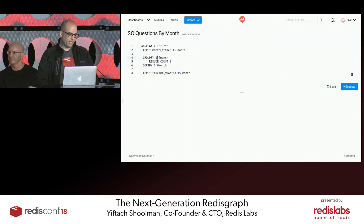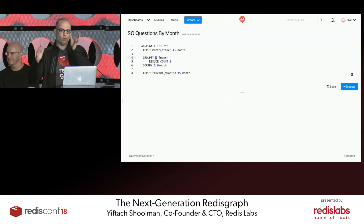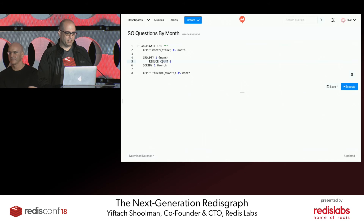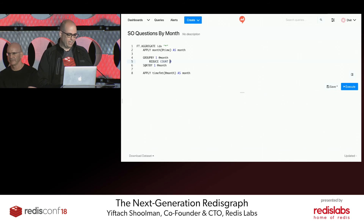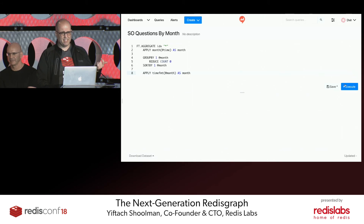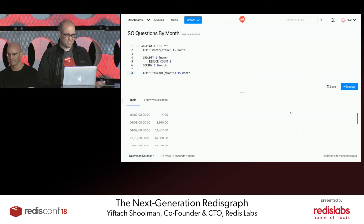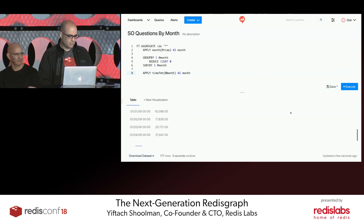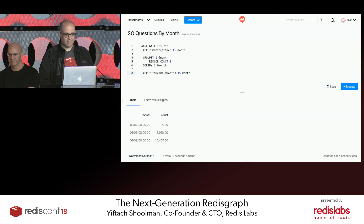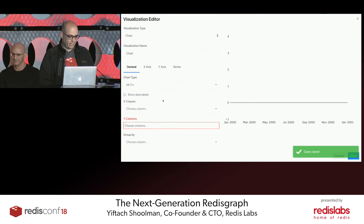First we round the timestamp by month using APPLY MONTH — a time function — and name it 'month'. Then we GROUP BY month (the '1' here means one argument follows, since Redis has no parentheses in the protocol). We REDUCE by counting each group (zero arguments for counting), then SORT by month, and APPLY time formatting so you can actually read it. This is a single AWS instance split into a 15-shard cluster. It takes about 300 milliseconds and here are the results.